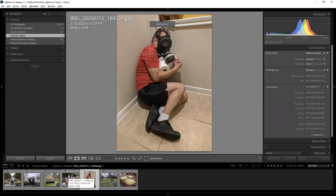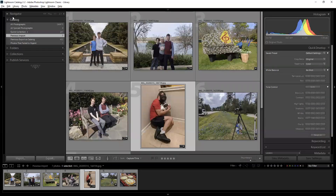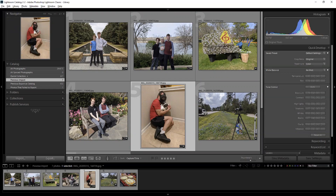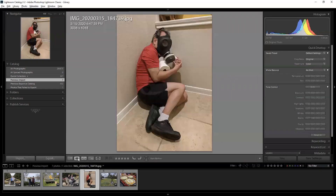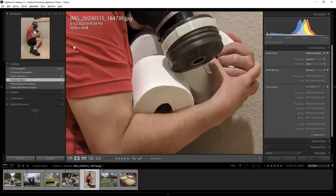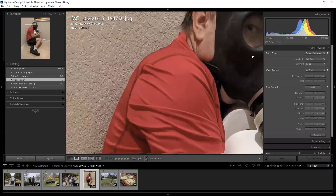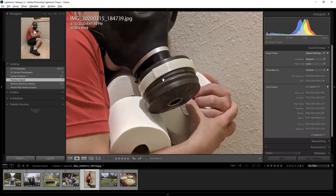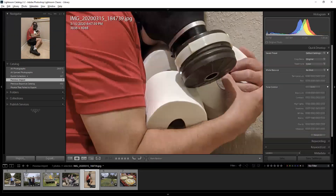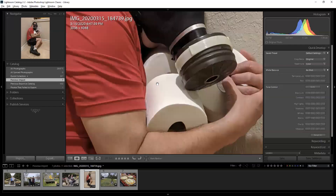Facial recognition will also recognize random things it thinks are faces that aren't — that's amusing. It will confuse certain people, most often amongst relatives, but sometimes total strangers it thinks look similar. The navigator pane is useful when you're in loop view and zoomed in. At one-to-one zoom it shows you what part of the picture is being shown and lets you move around to look at different parts. You can also just use the hand tool to move the picture directly.